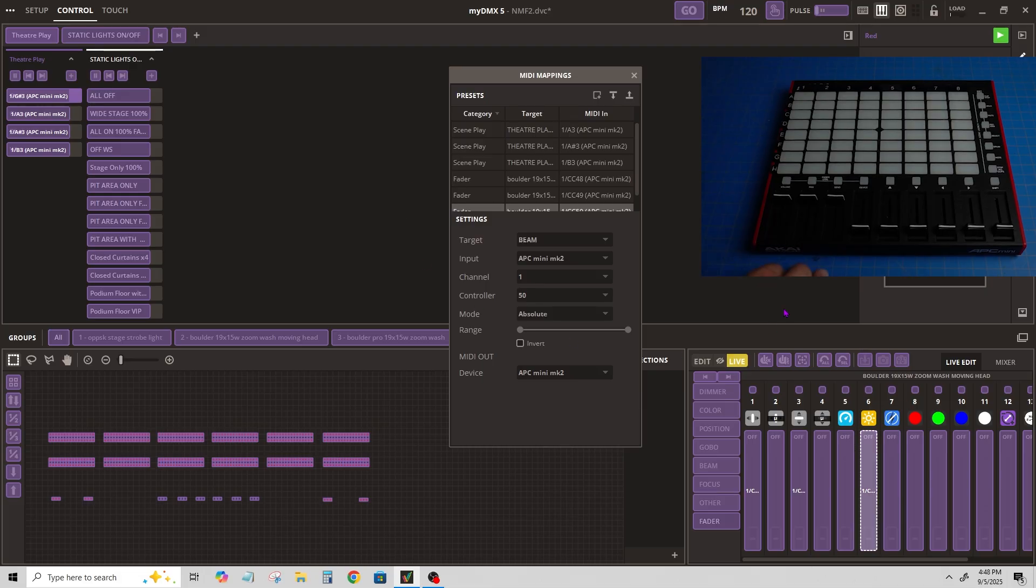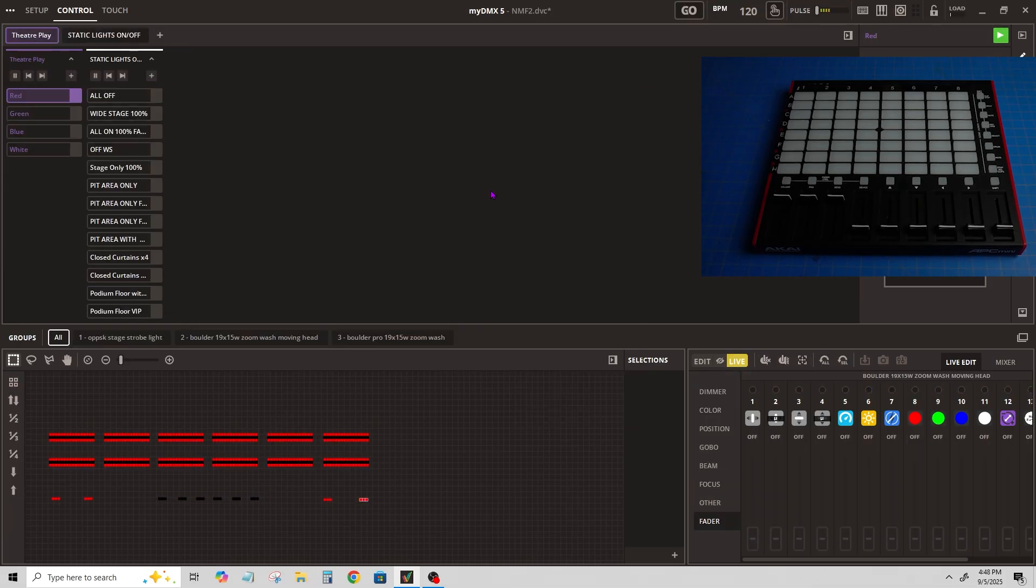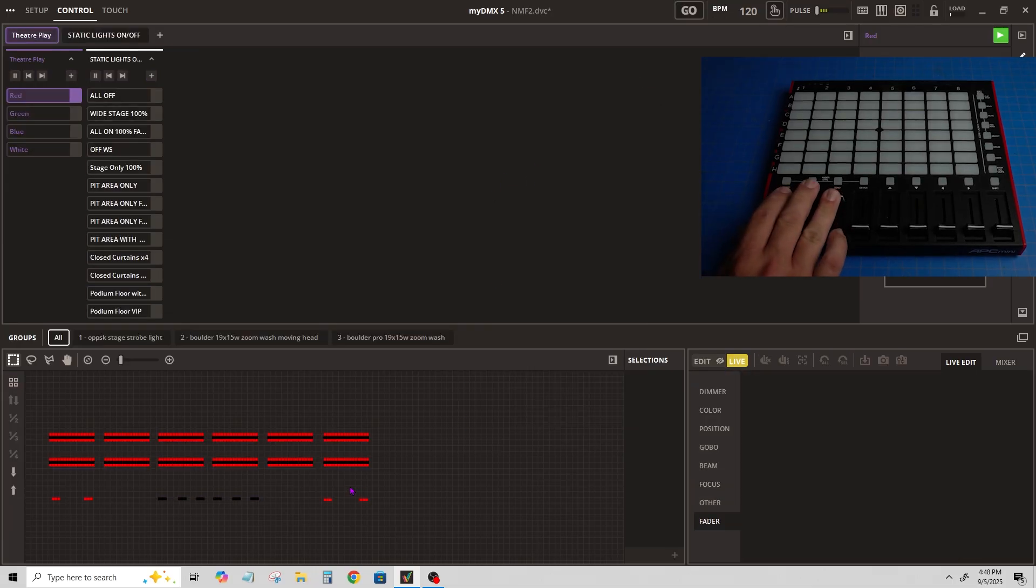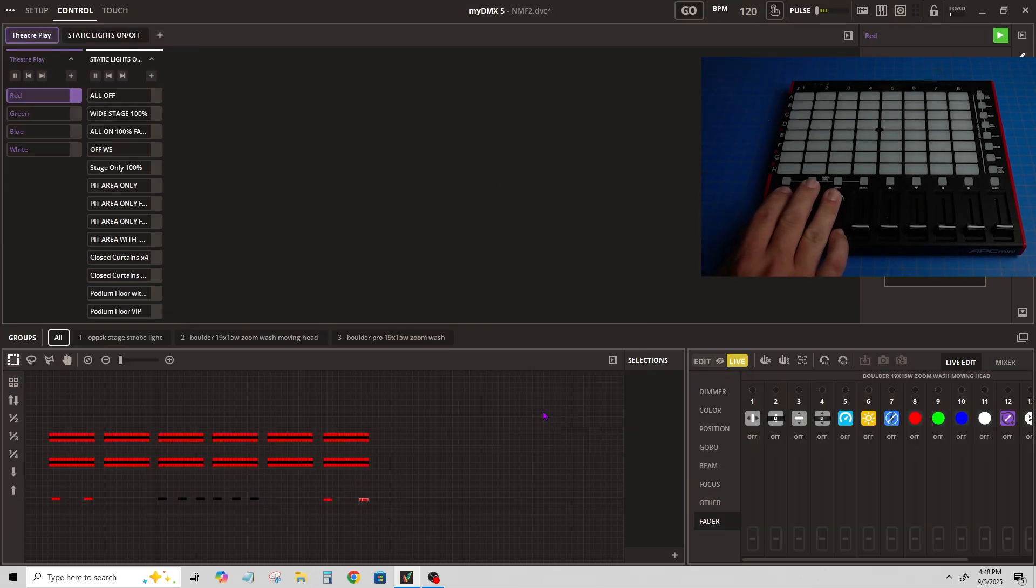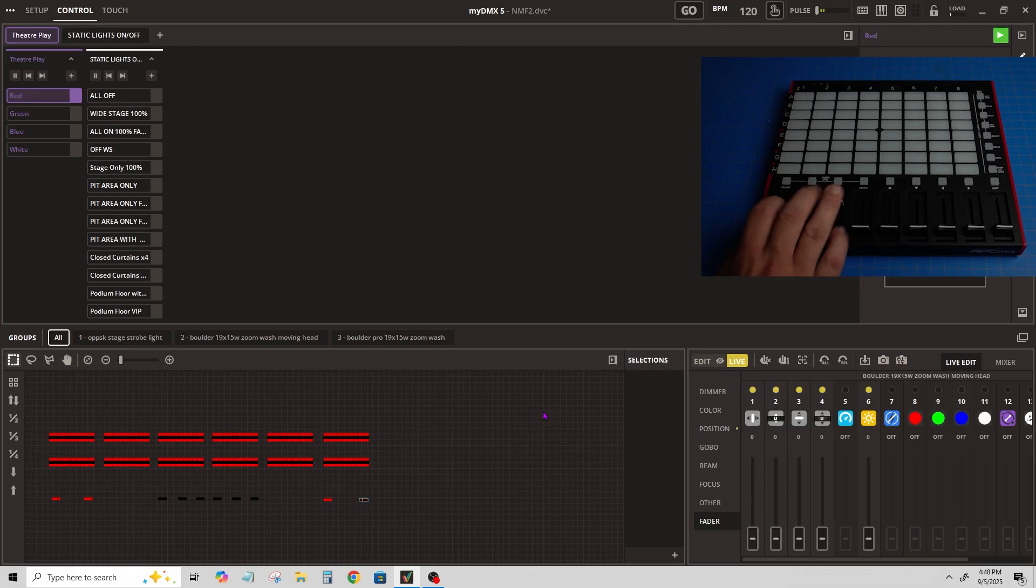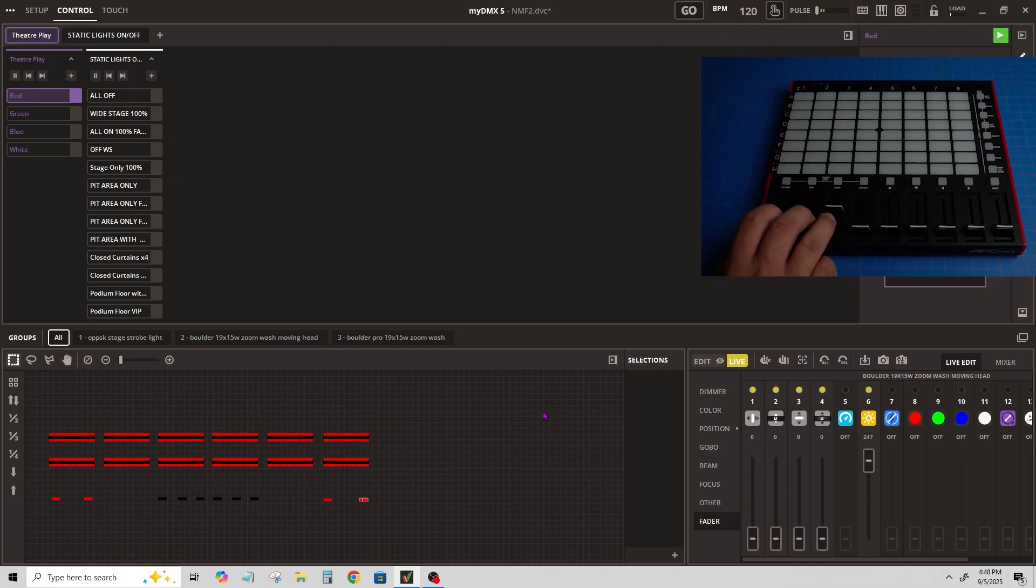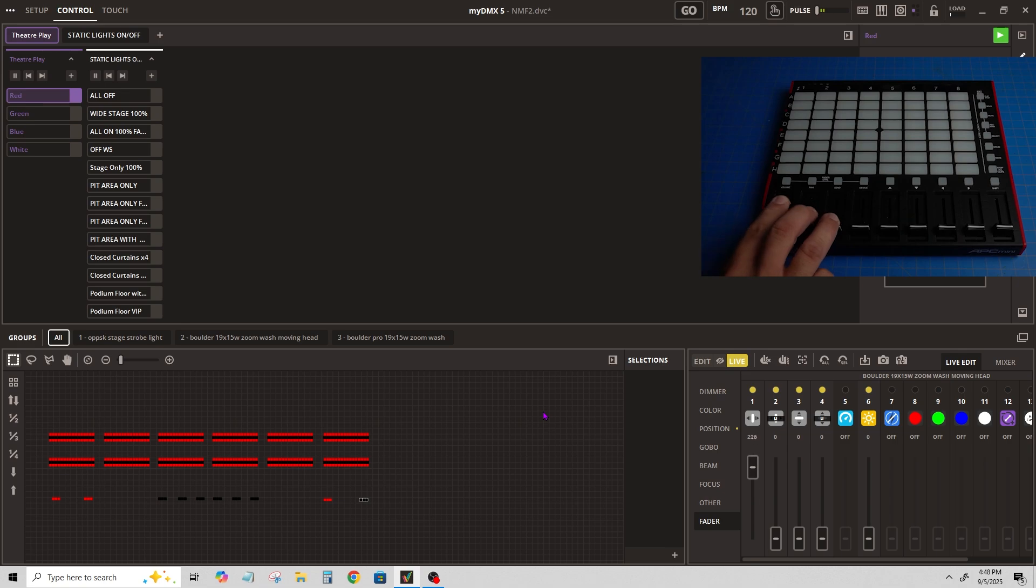That's all we'll do for now. Close this and now while I'm highlighted on this light, you'll see as I move the faders, I can control it with the faders.